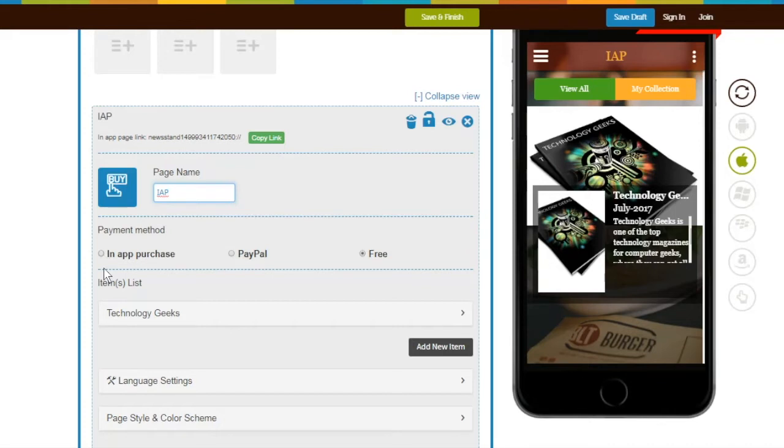Just for your information, you can only create a single package on one IAP page. For creating multiple packages, you need to add multiple IAP pages into your app.